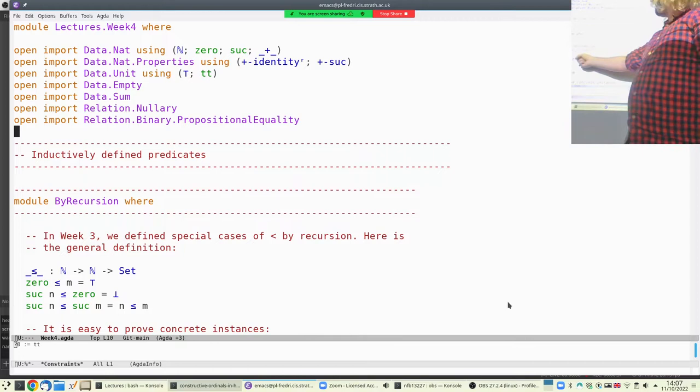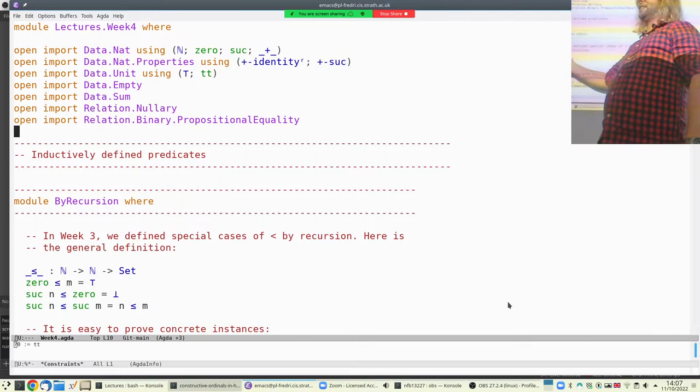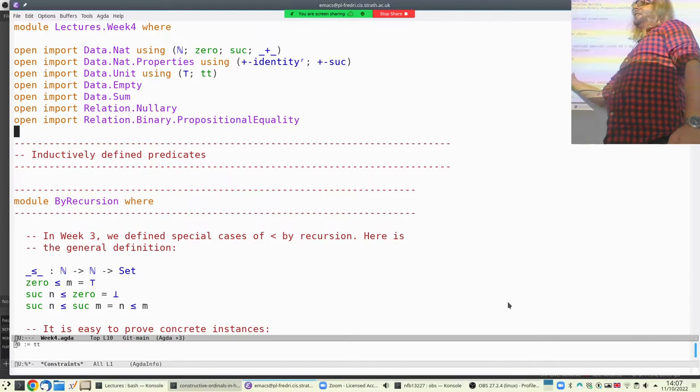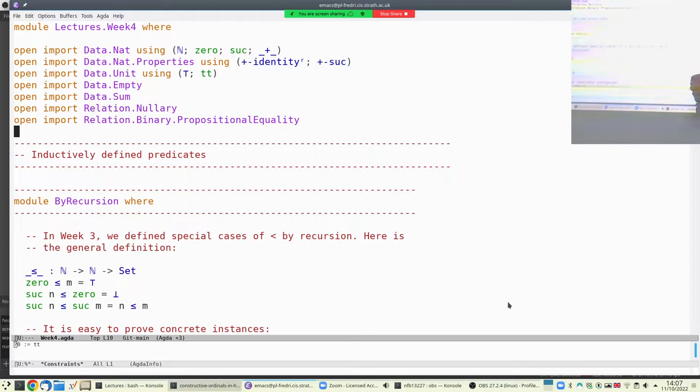So this is a set. Here I give the set of evidence that zero is less than M — that set has exactly one inhabitant. The set of evidence that suc of N is less than zero is empty. And the set of evidence for the successor case is exactly the same as the set of evidence for the inner case.